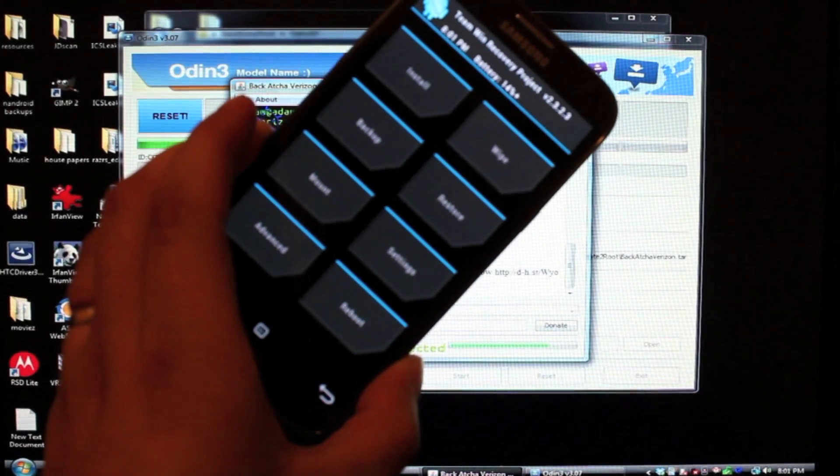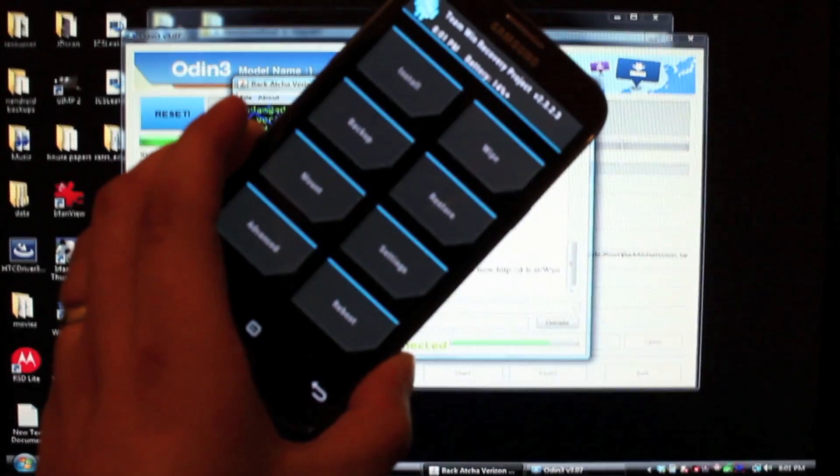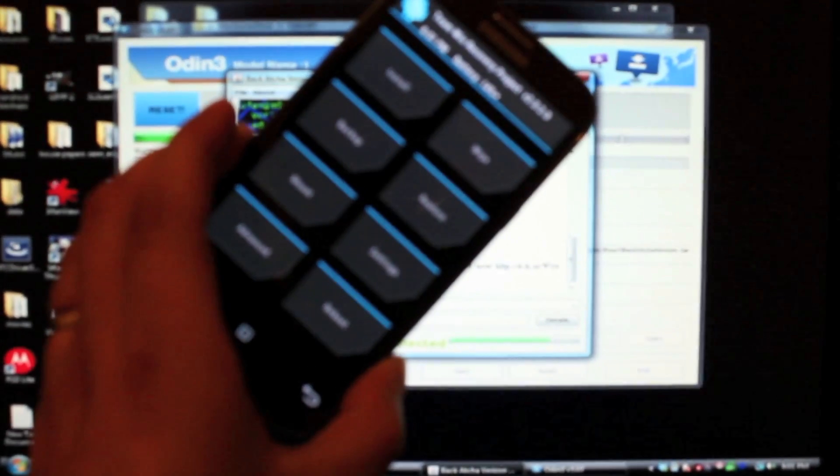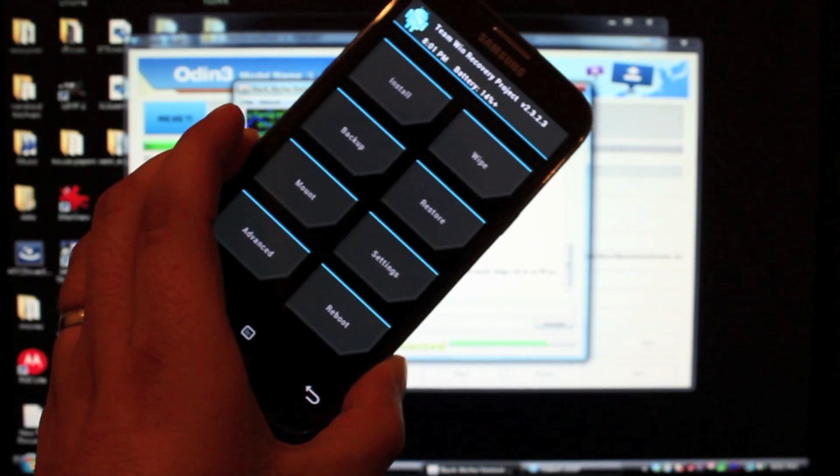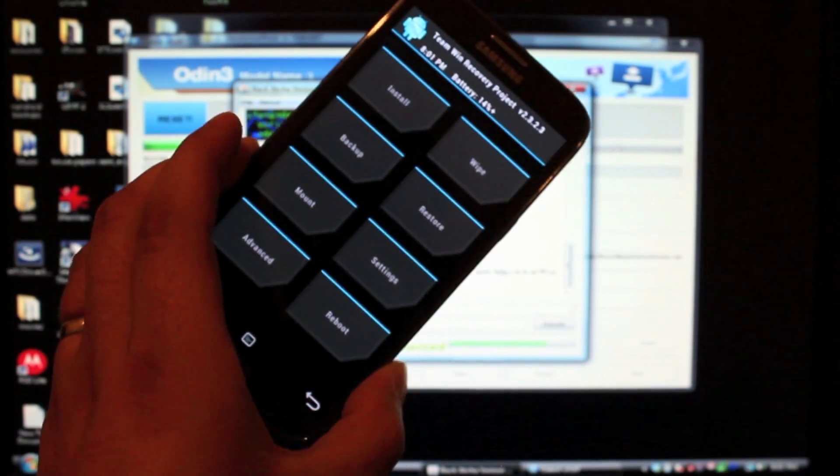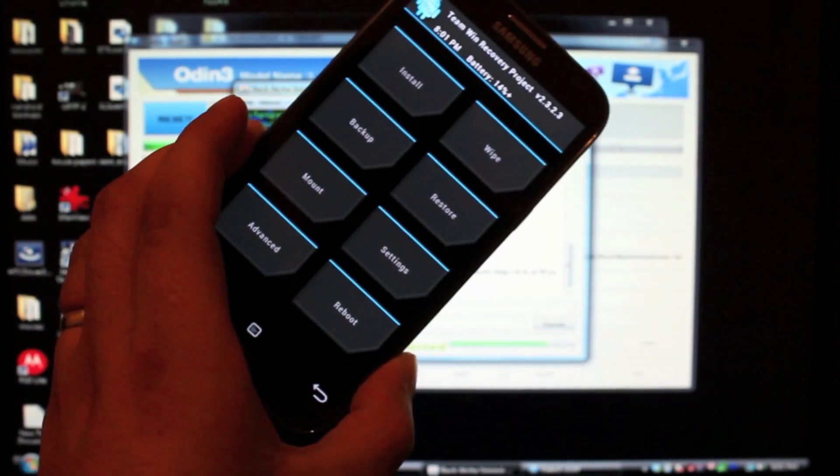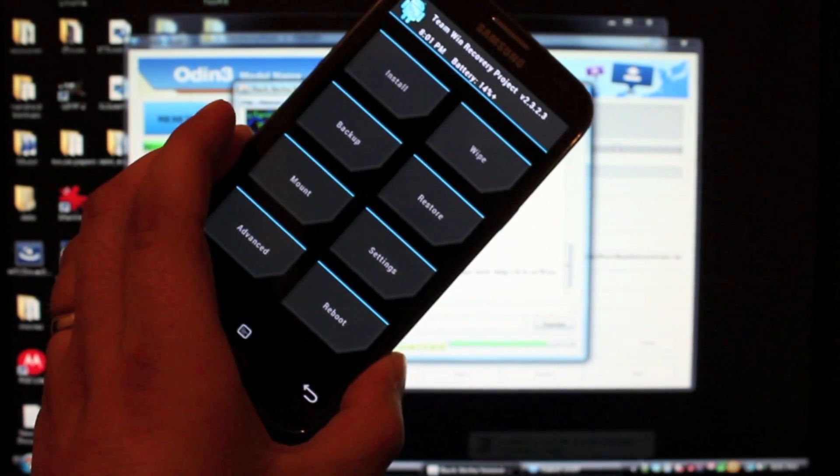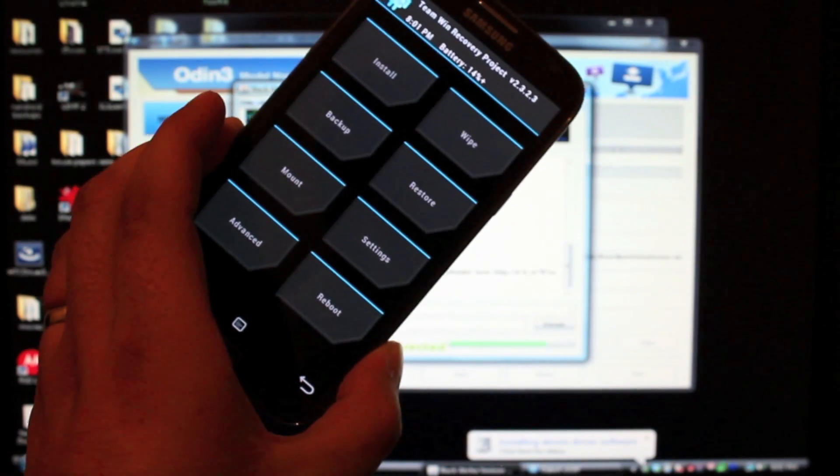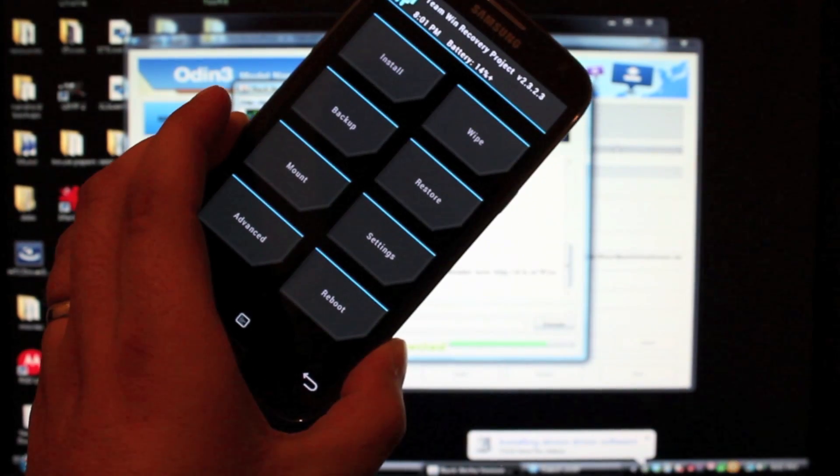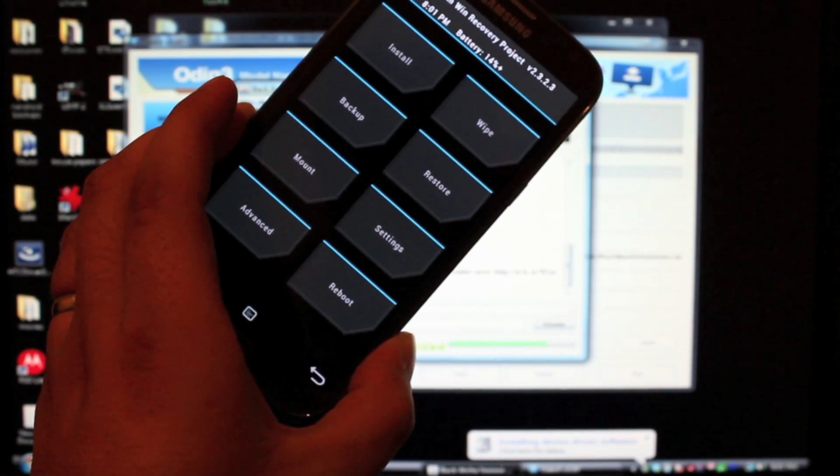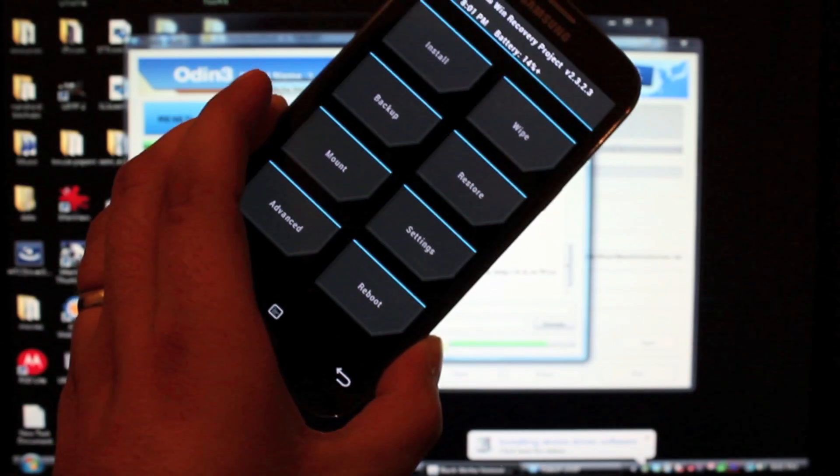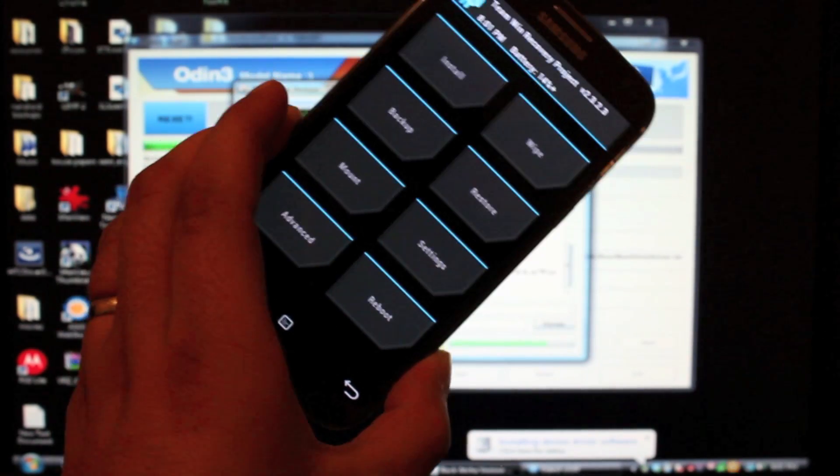So now you have been unlocked, rooted with custom recovery installed, all thanks to Adam Outler and Relic Dev. And once again, this does work on the newest version of Android or the newest version of TouchWiz for the Galaxy Note 2, the VRALL4.